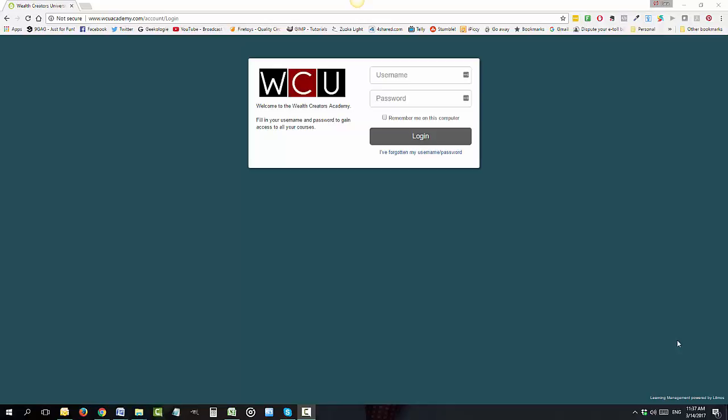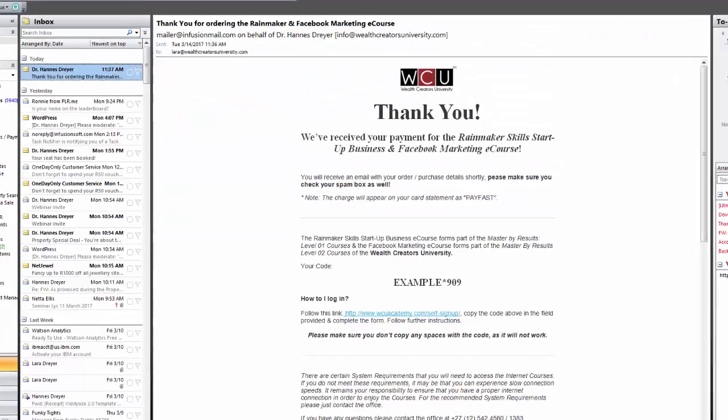Hello and welcome. In the next couple of videos I'm going to show you how to access your courses and how the Wealth Creators Academy portal works. So you bought the courses, now what? You'll receive an email within 24 hours that looks something like this.